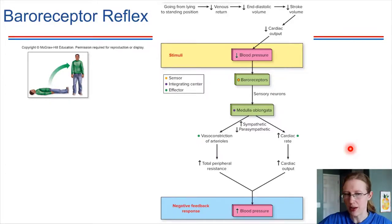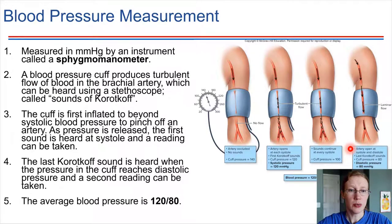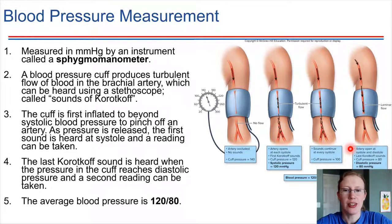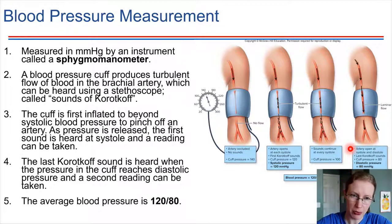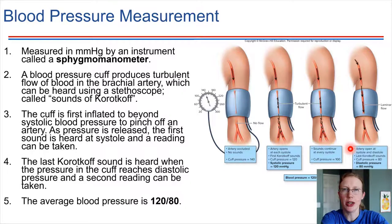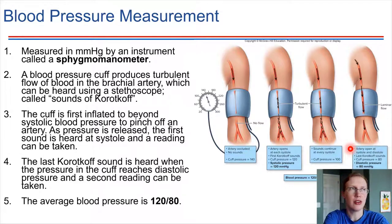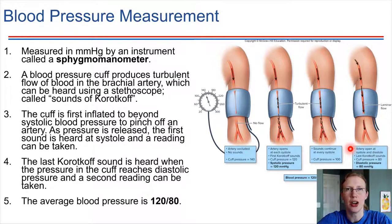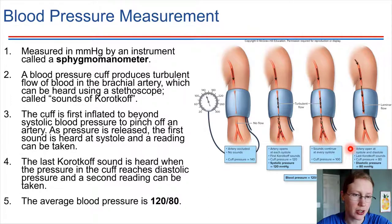Blood pressure is something that we can measure. It is measured with a sphygmomanometer. These are the devices used to measure blood pressure, and they use a blood pressure cuff. These are pretty much automatic these days — it used to be that you'd use a cuff and listen with a stethoscope to the blood flow, but now automatic blood pressure cuffs are standard.